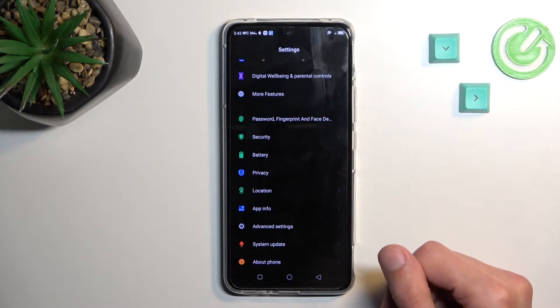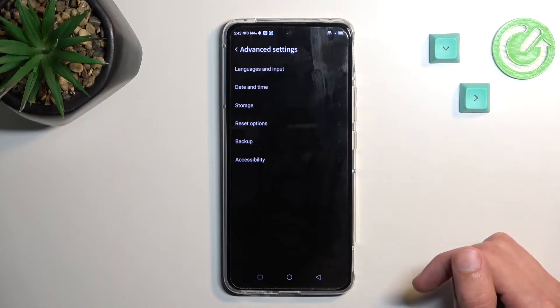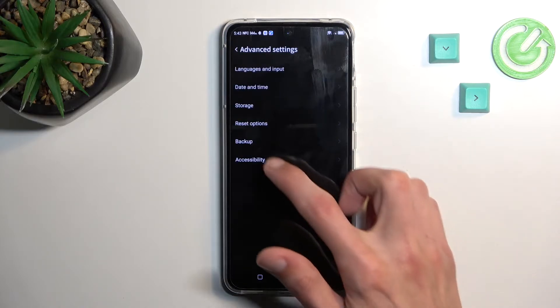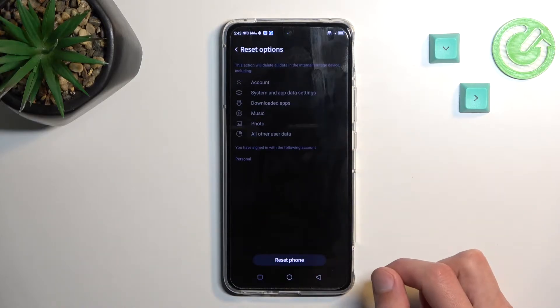Scroll all the way down to advanced settings, reset options.